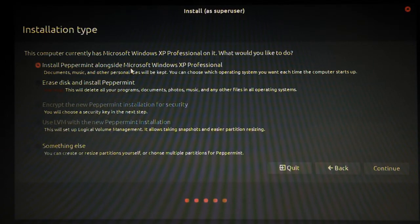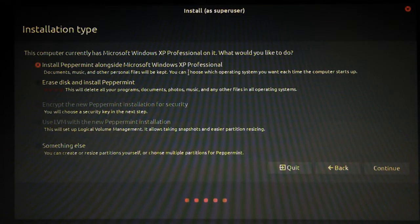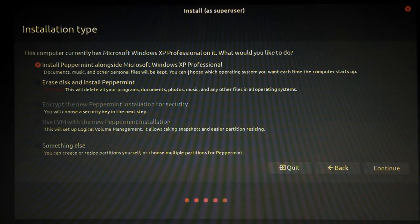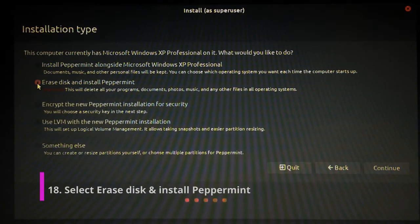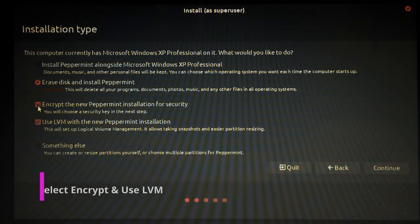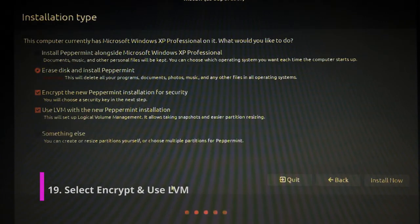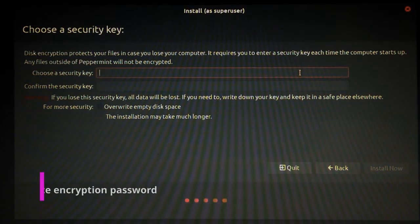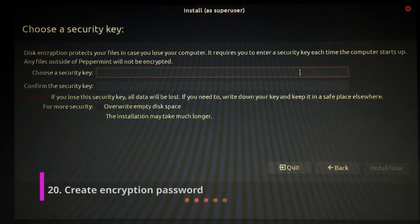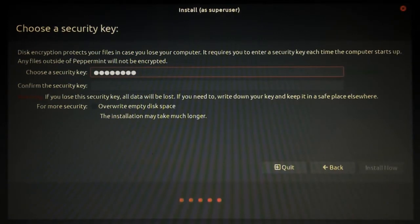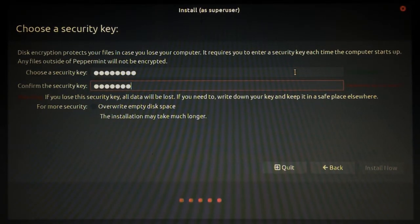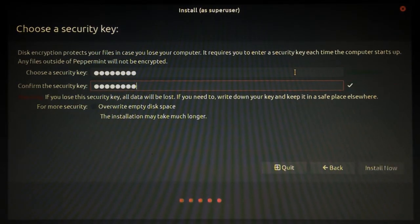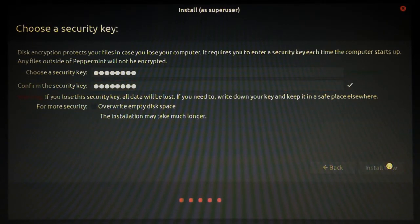But what we're going to do is we're actually going to install Peppermint on the entire drive. And we'll even encrypt it, just for that extra layer of security. And then I'll just choose the security key. Brilliant, and install now.